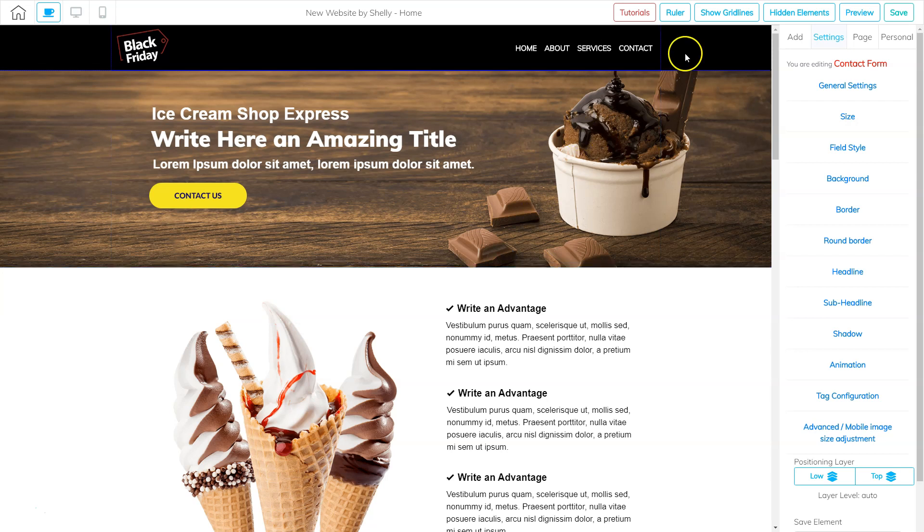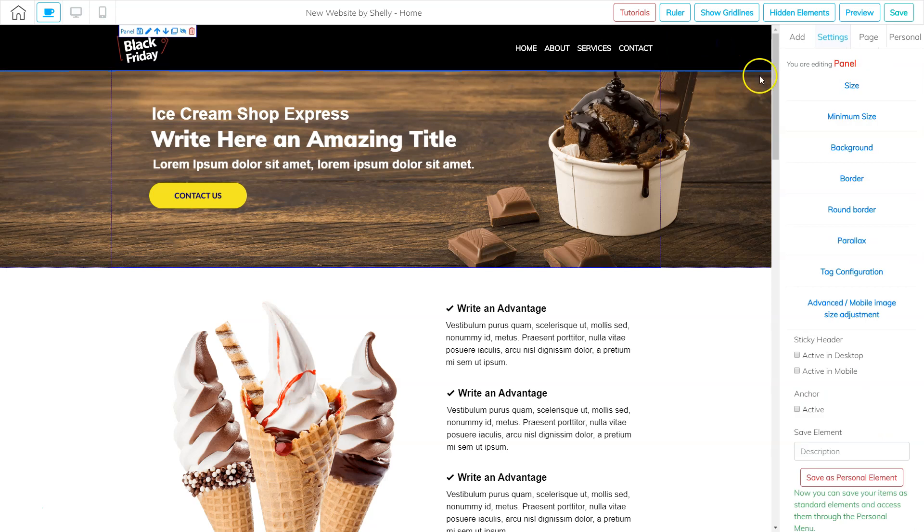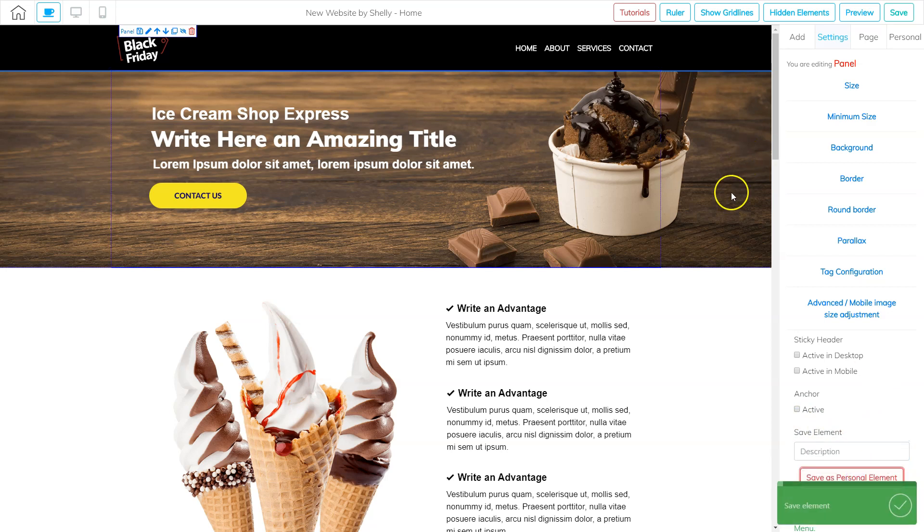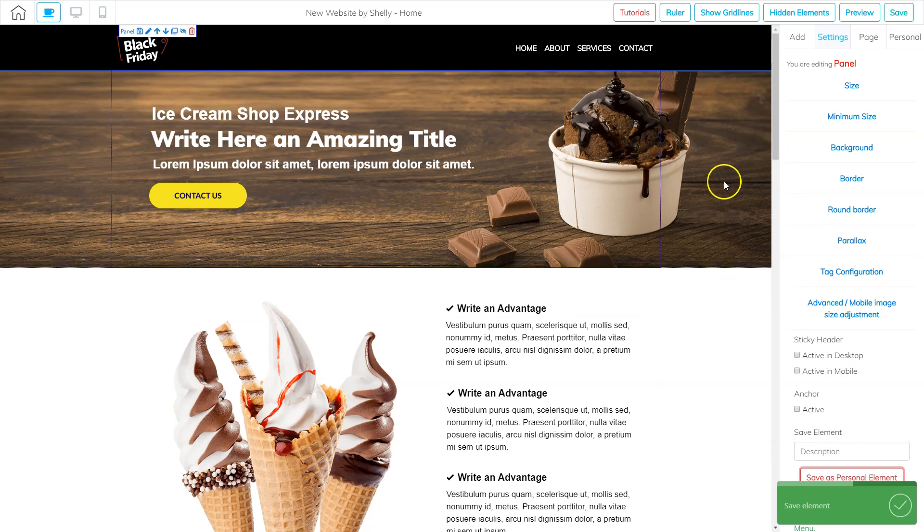So in this panel, I want the header. So I'm going to click on the header and go down here to save element. And I'm going to say panel one and click save as personal element. So now that panel saved.